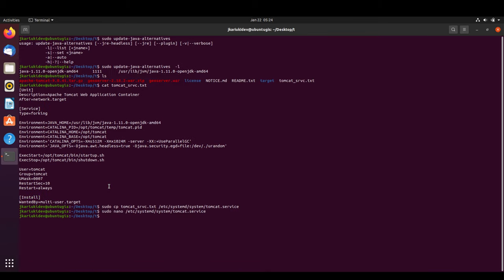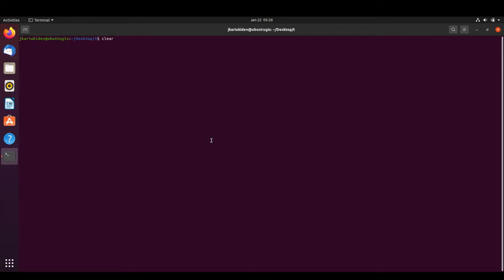After saving, we reload the service daemon so it recognizes the new Tomcat service, using 'sudo systemctl daemon-reload'.